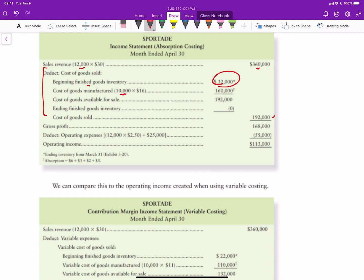In both months the company still produces 10,000 units, so cost of goods manufactured remains $160,000. Adding the $32,000 beginning inventory gives $192,000 cost of goods available for sale. Since 12,000 units were sold and none remain, ending inventory is zero, making cost of goods sold $192,000, gross profit $168,000, and operating income $113,000 after subtracting variable commissions and fixed marketing costs.